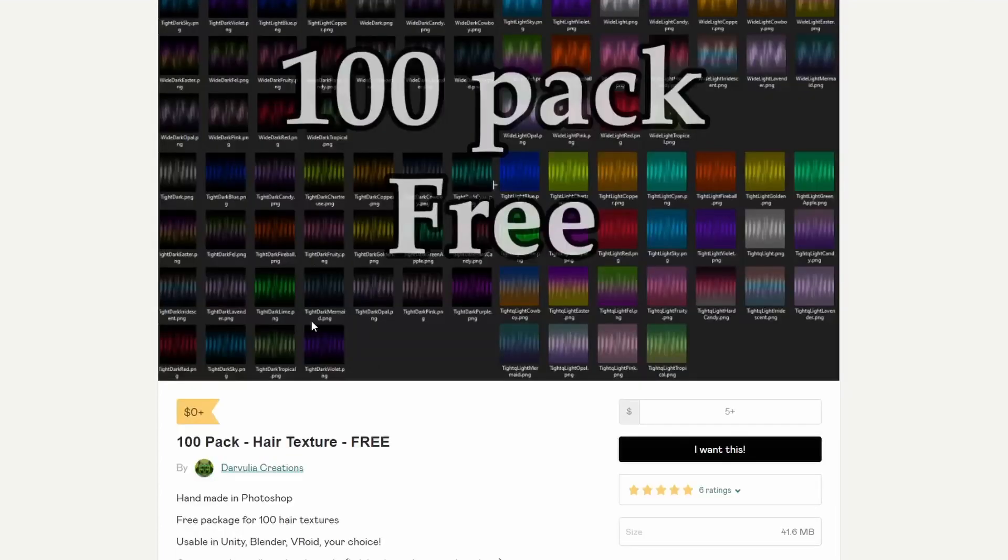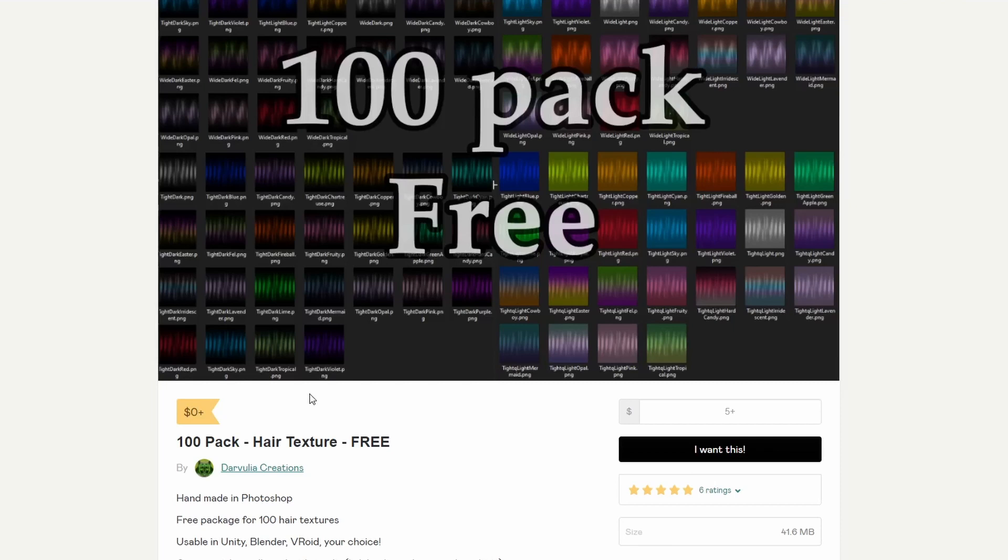Now, this will be worth downloading. And it's a hundred free pack of hair textures. Now, when it comes to hair textures, doing things like hair cards. This is definitely worth it. So, it essentially generates nice hair using, I would imagine it's alphas.